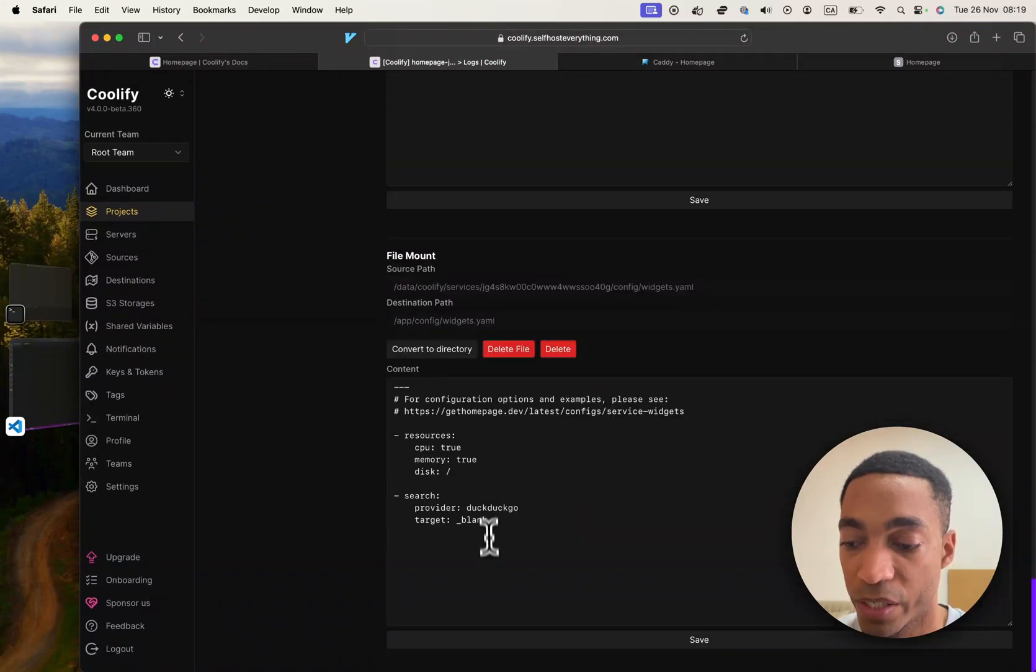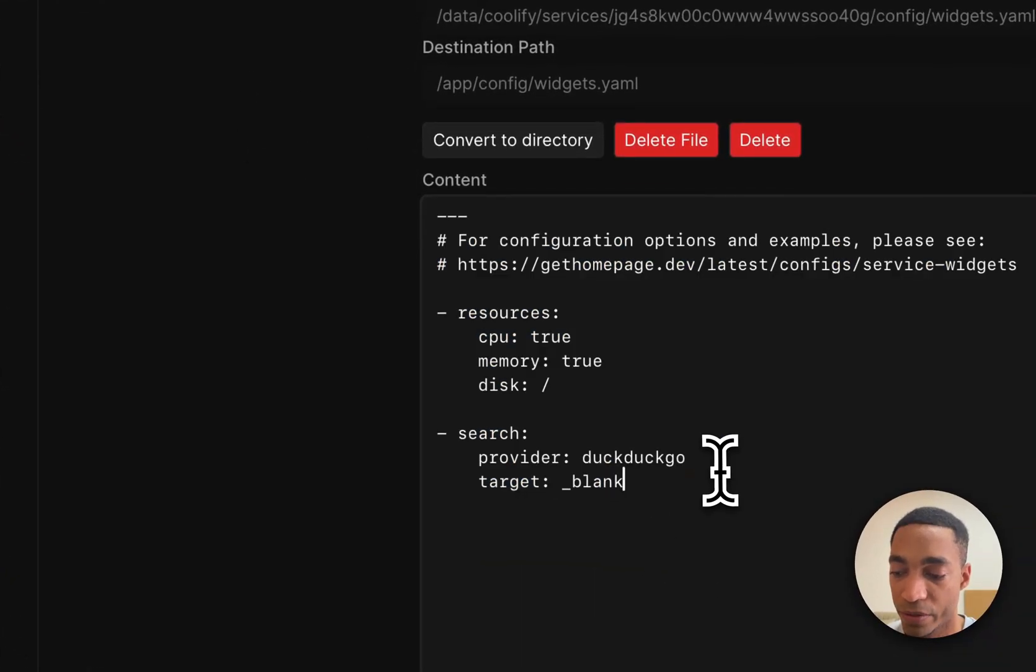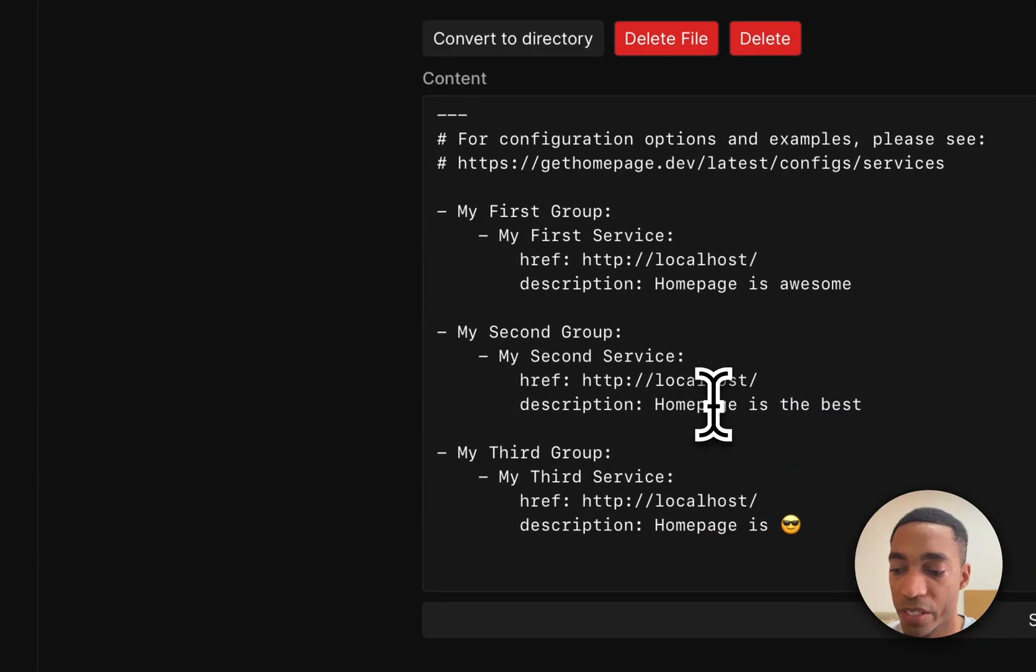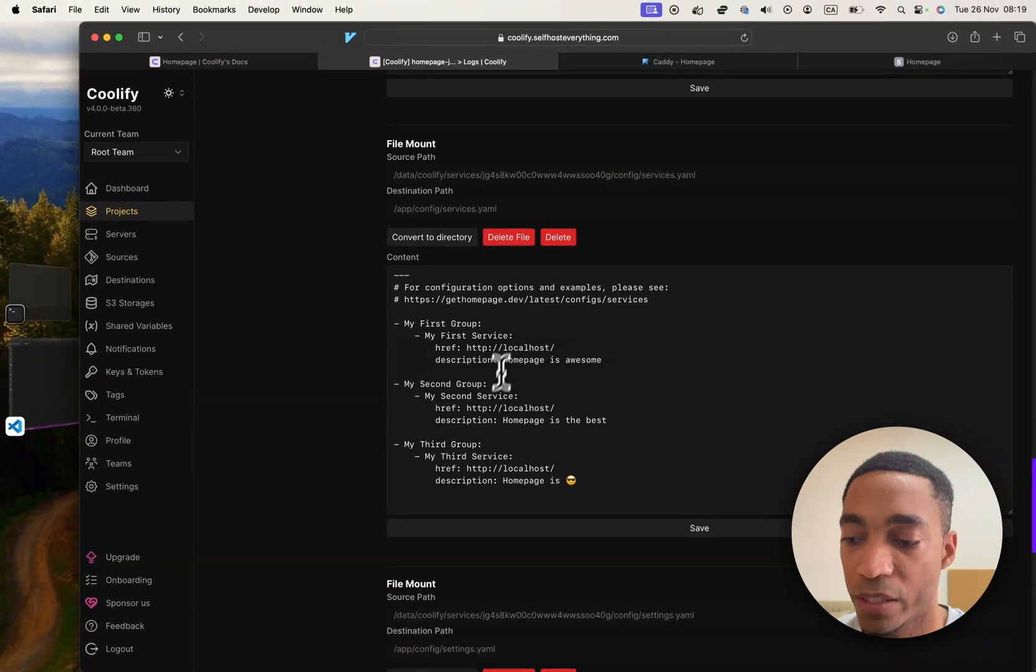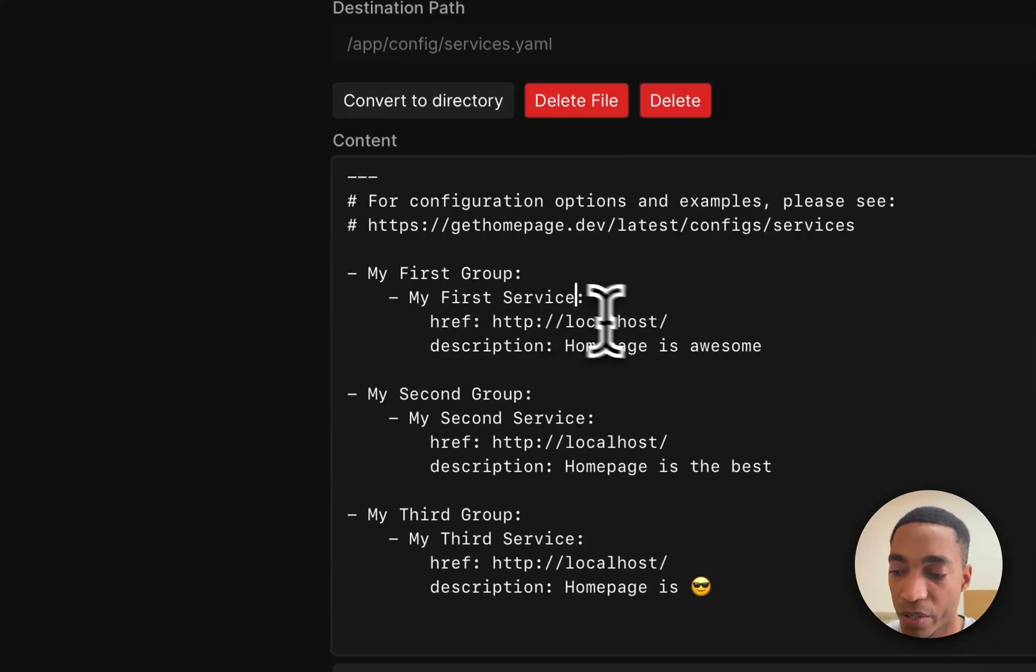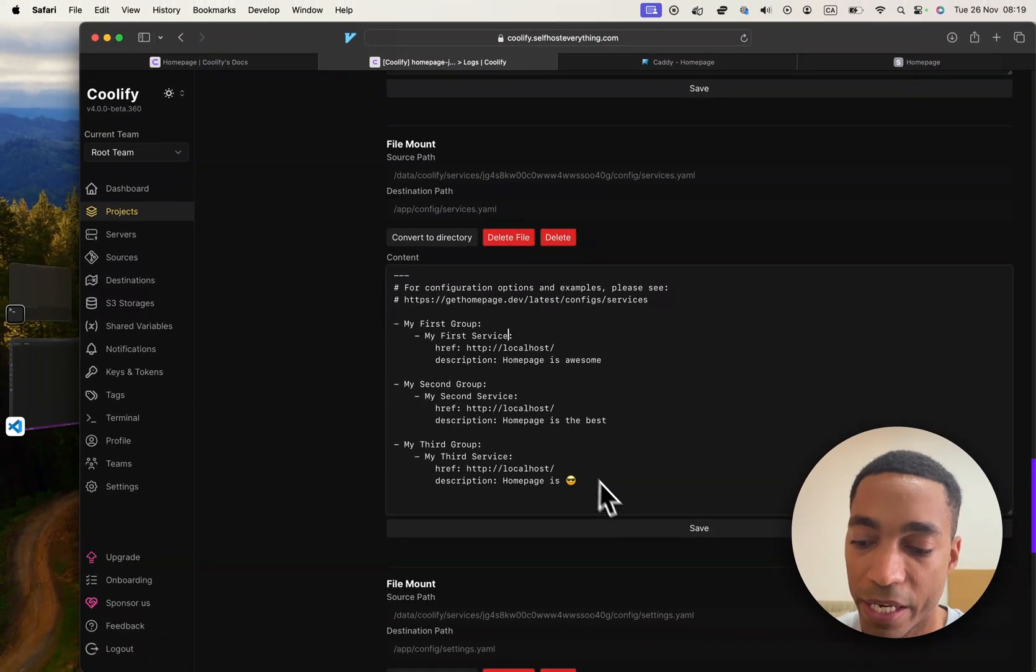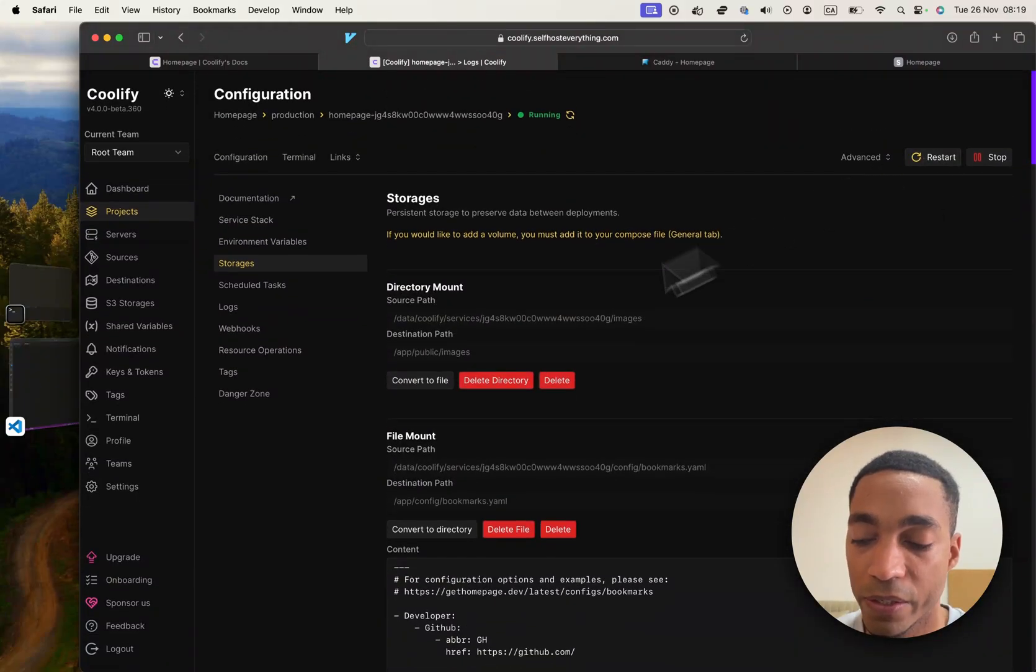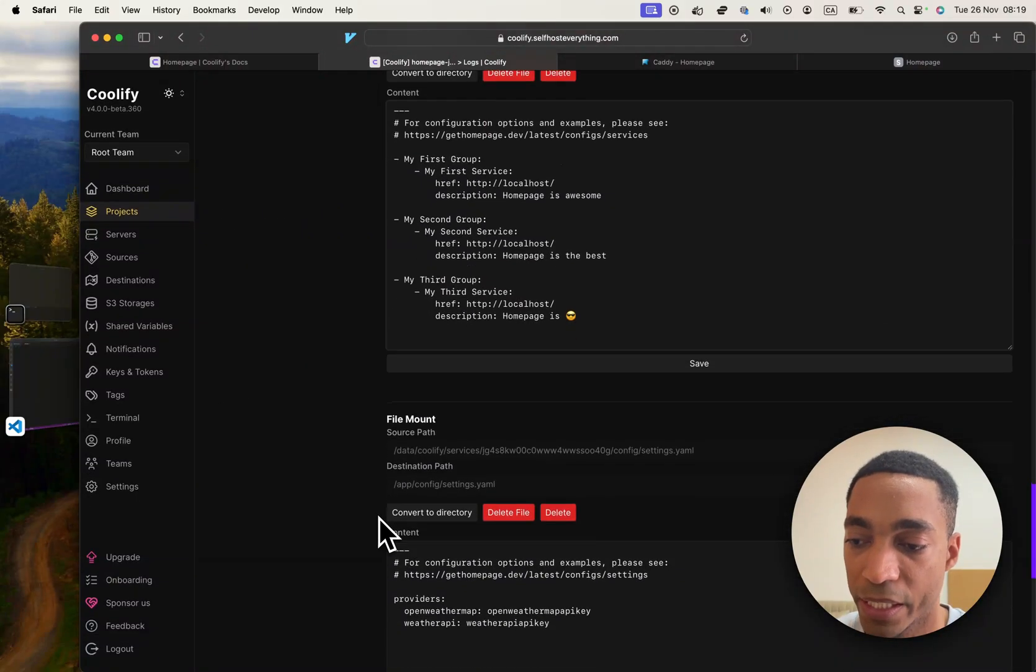So the ones that we're going to be editing is going to be the widgets file. But as you can see, it's very simple to make changes. So if I wanted to change something on the services here, you just simply edit it here and then hit save. And then you restart the container and your changes will be applied.